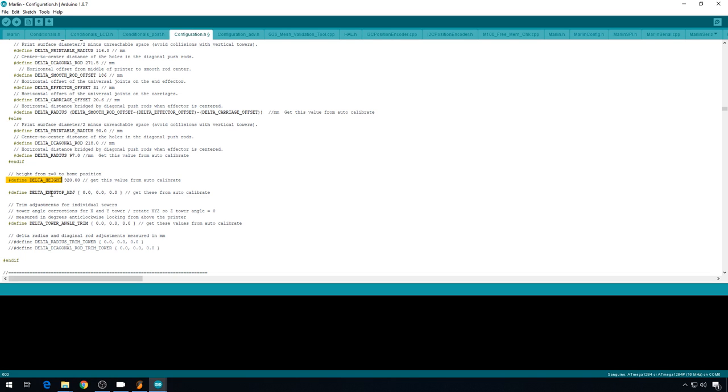Before you do auto calibration, if the delta height is too low, it won't bring the printer all the way down to the print bed to trigger that sensor. So I like to set this value to something that's a lot greater than the printer's actual size. By default it's 320. I'm just going to make this 400 for now.